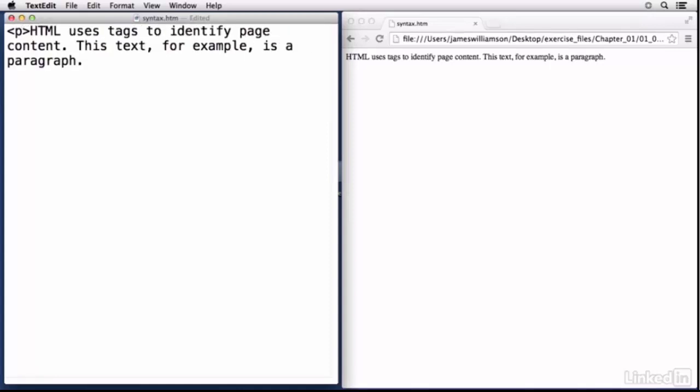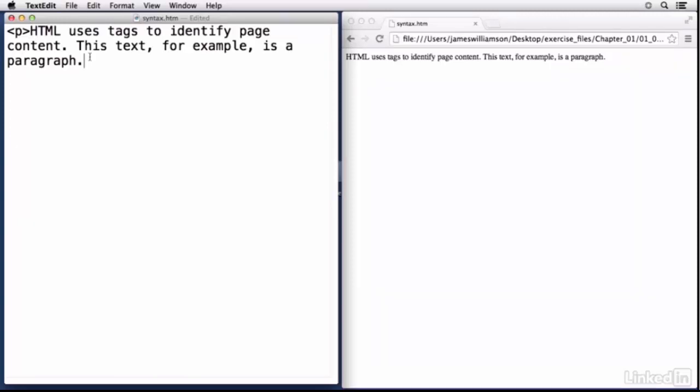So to do that I'm going to go right over here to the very front of the document and I'm just going to open up a paragraph tag. To do that I'm going to use the left angle bracket followed by the character that represents the element I want, p for paragraph, and then close the opening tag with a right angle bracket.